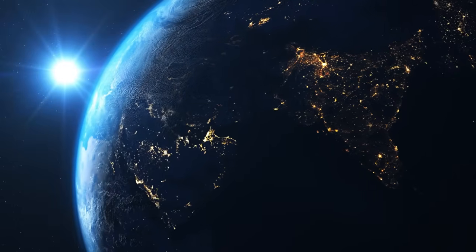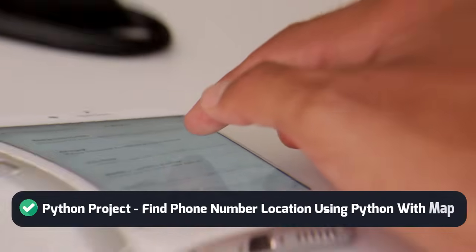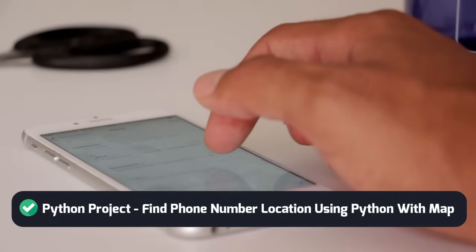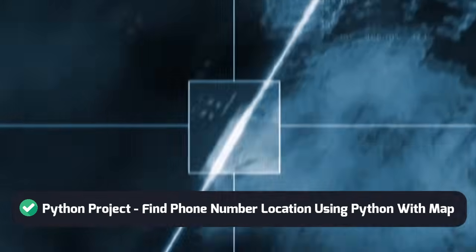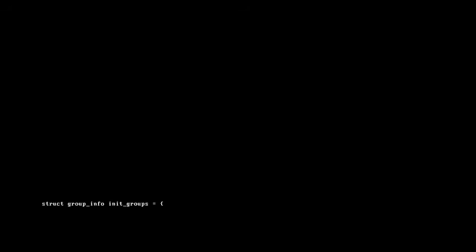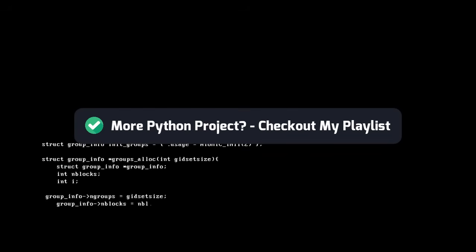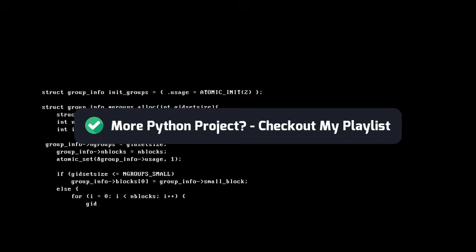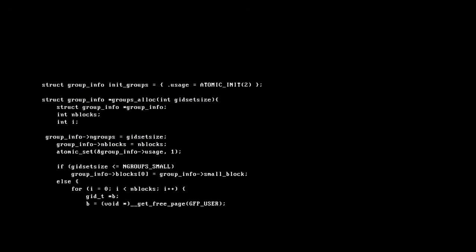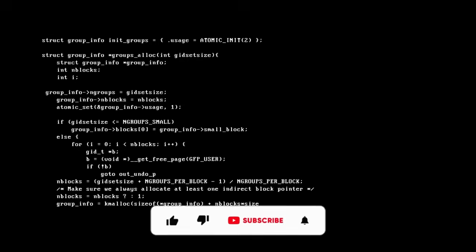Hi everyone, welcome back to another Python project. In this project we will create a Python program to track a phone number and find the location in Google Maps using Python. For this project we will be installing some Python packages, and then we will need a phone number which we want to track.